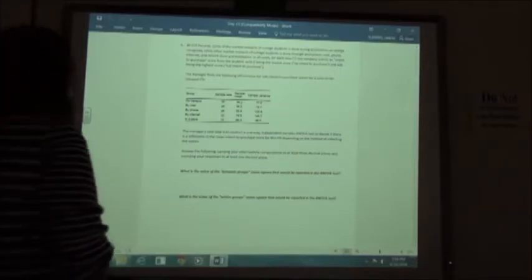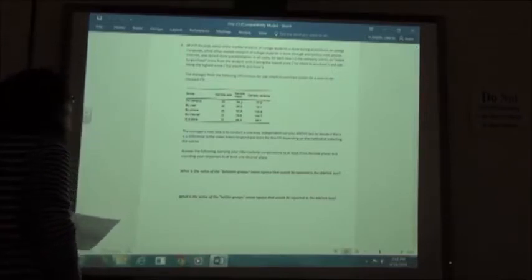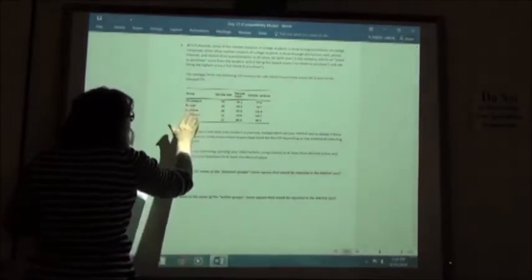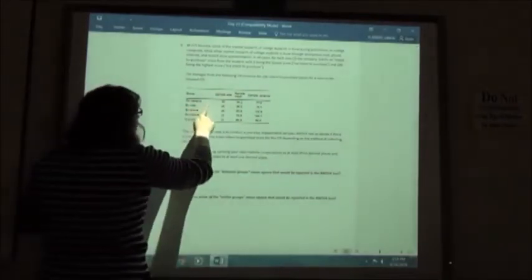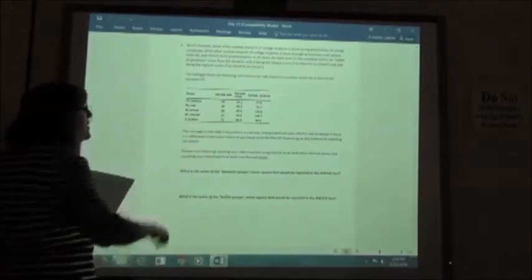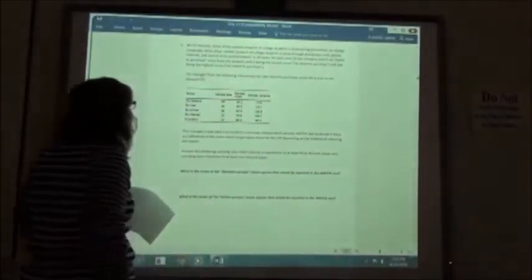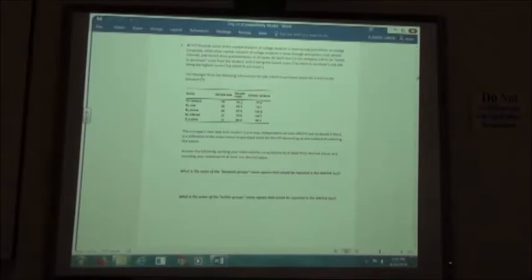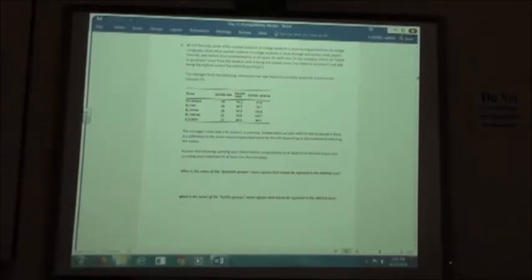The manager finds information for 100 intent-to-purchase scores for a soon-to-be-released CD. The sample size was 20 in each group since 100 was the total sample size. Groups include on campus, by mail, by phone, by internet, and in the store. The manager's next step is to conduct a one-way independent samples ANOVA test. Answer the following carrying intermediate computations to at least three decimal places and rounding responses to at least one decimal place.